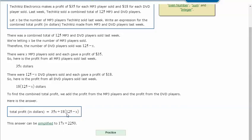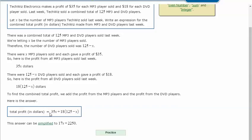Then you would do 35 minus 18 which is 17, and 18 times 125 is 2250. But what I don't like about this simplified expression is that when I'm looking at these numbers, I don't see any of the original numbers from the problem. So for the remainder of this video, we're going to work with equations that use the original numbers without using the distributive property to simplify.